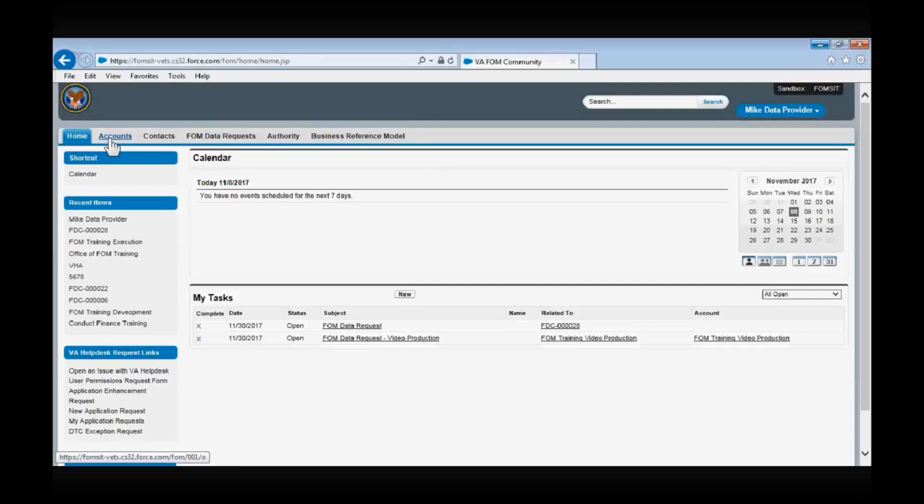The Accounts tab — on the Accounts page, you can view all VA accounts and navigate to those account pages. The Contacts tab — the Contacts page will contain a list of all the FOM app users and their FOM app roles, as well as their contact information.